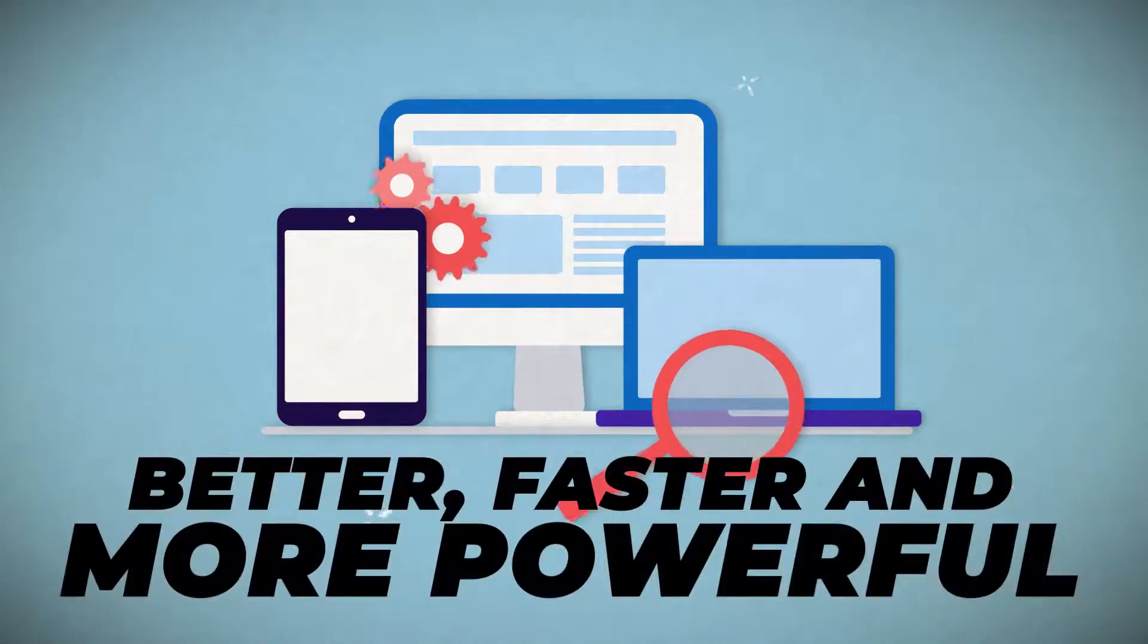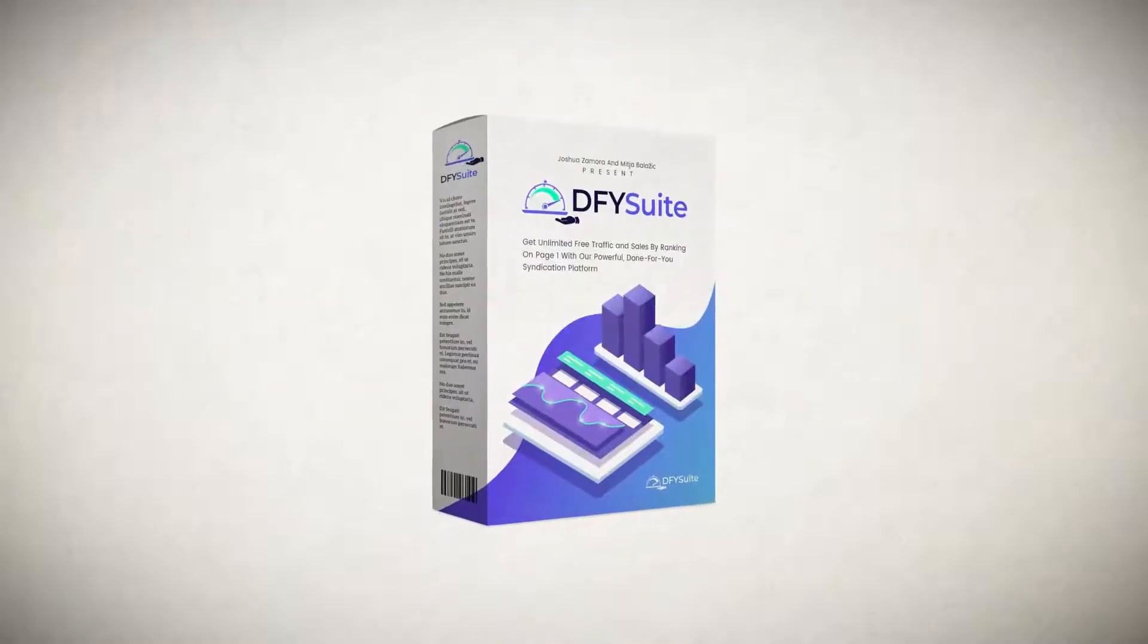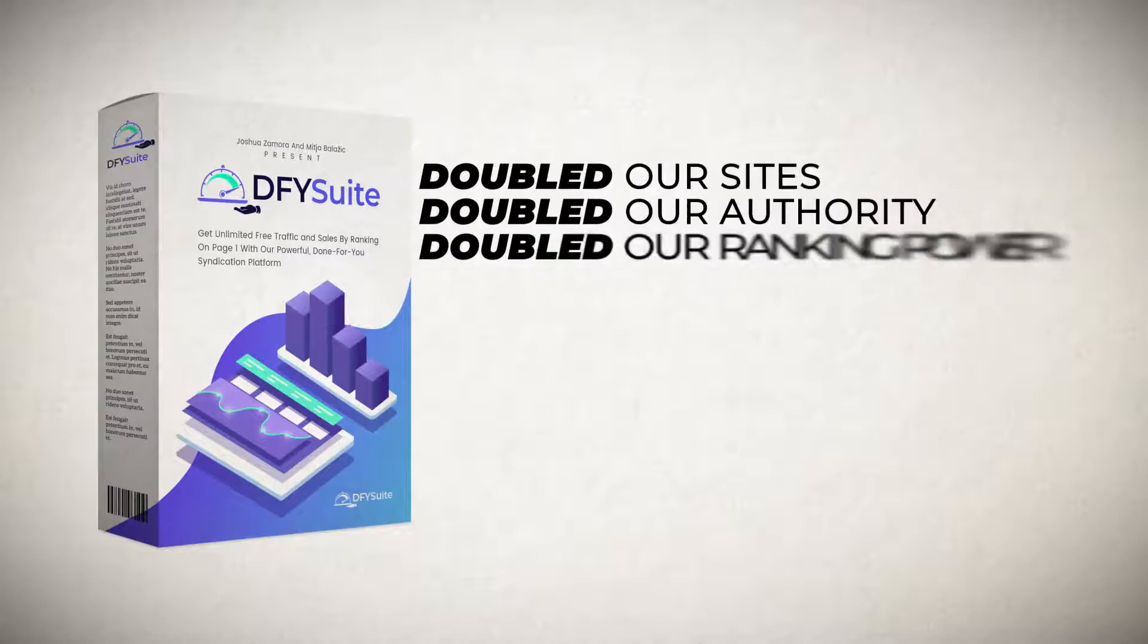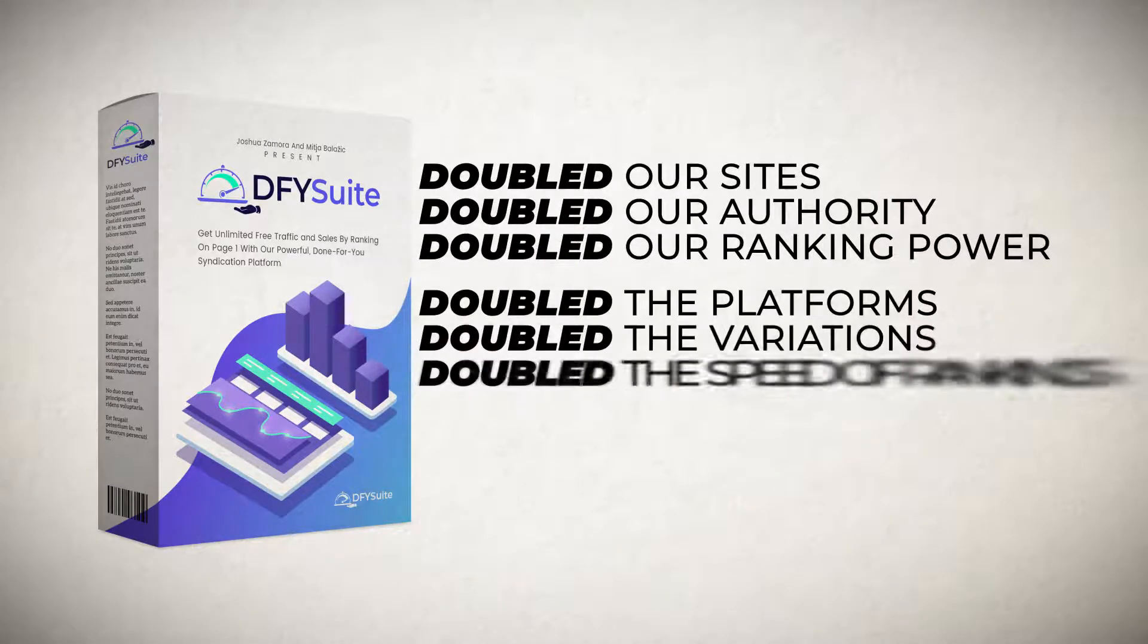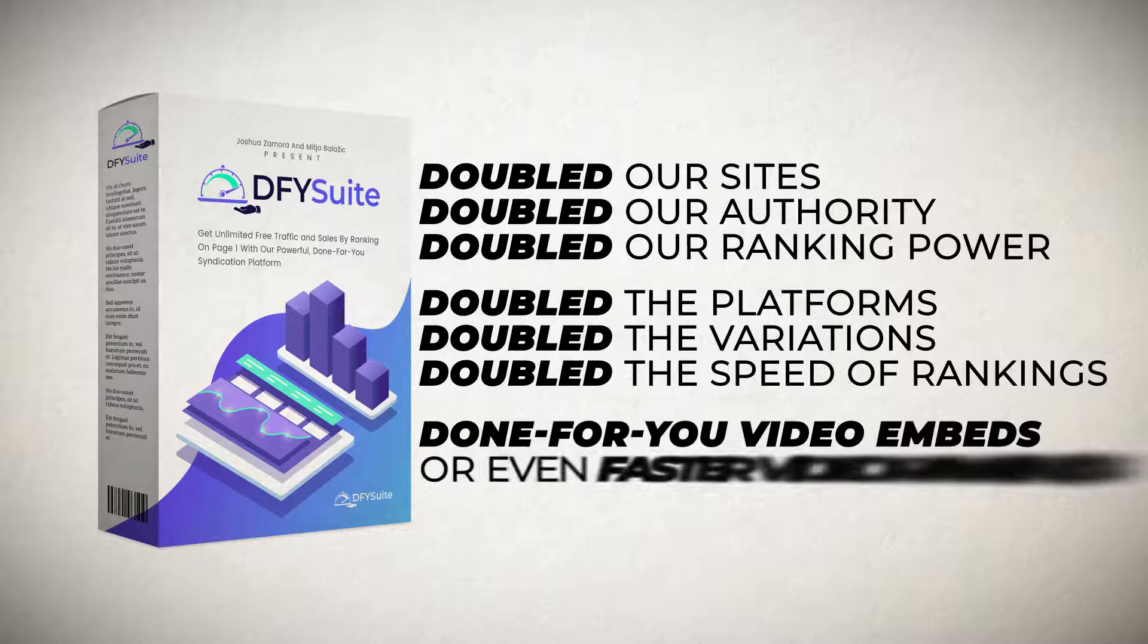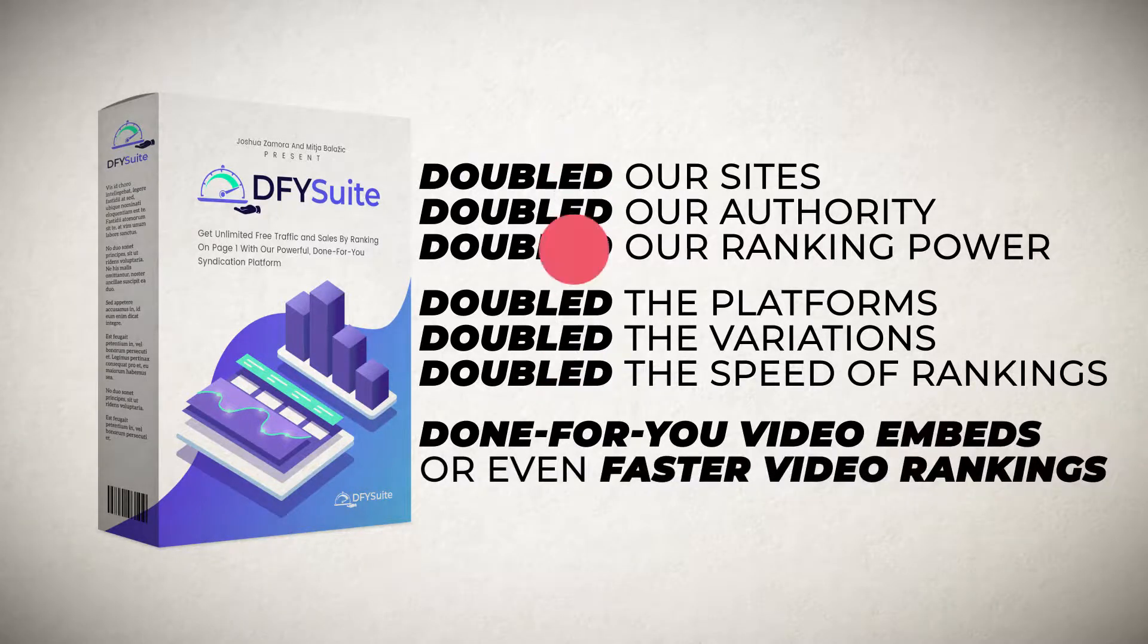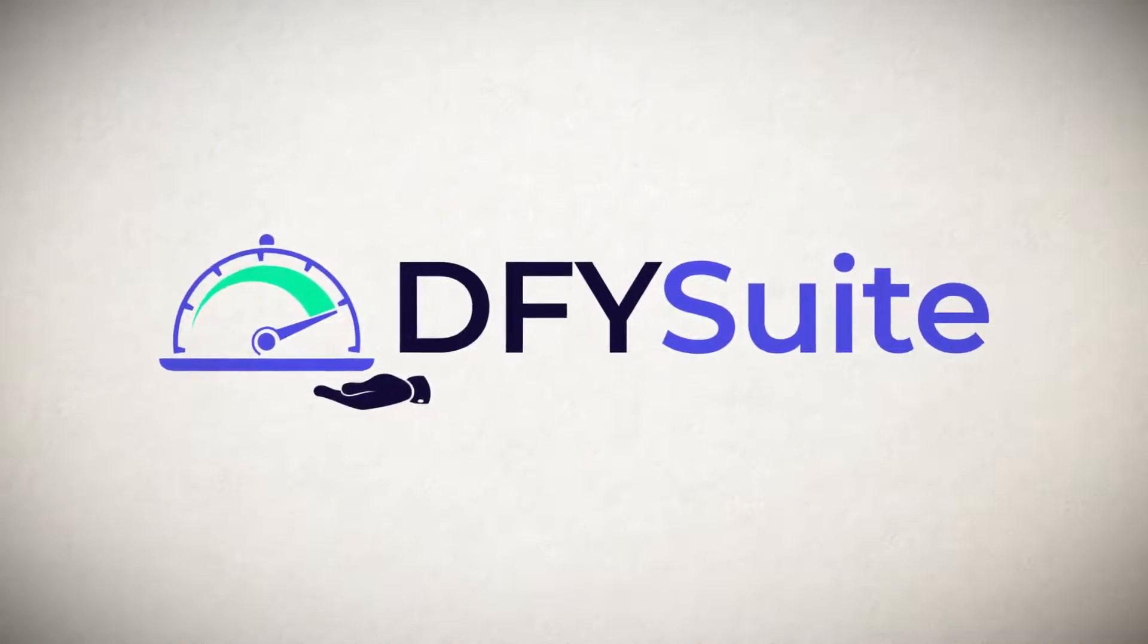With our 2.0 grand opening special, we have doubled our sites, doubled our authority, doubled our ranking power. We have also doubled the platforms, doubled the variations, and doubled the speed of rankings. We have added done-for-you video embedding for even faster video rankings and much, much more. So let me go ahead and jump into the demo video and show you how simple this is.